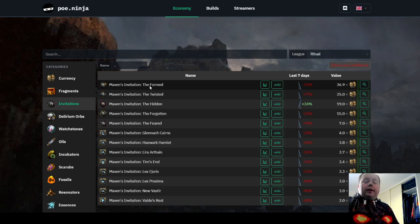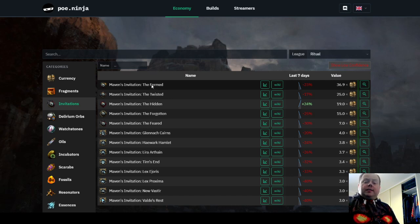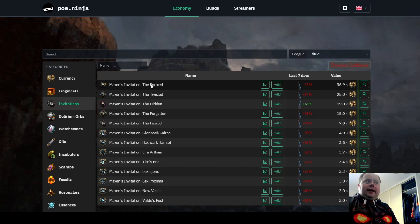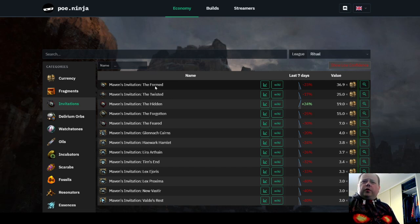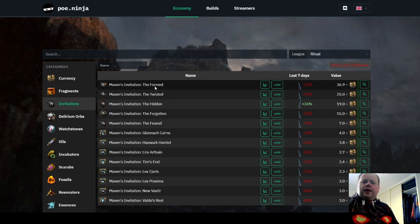However, it's pretty lucrative. Doing this will get you Crescent Splinters. You get five of them for running an alched Maven's Invitation the Formed. I believe you get two for a scoured one, three for a transmuted, and five for an alched. I'm not absolutely certain of those.